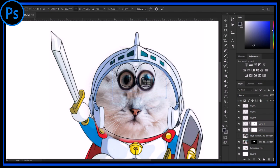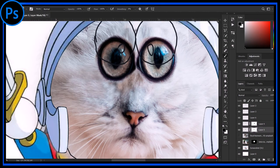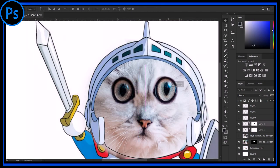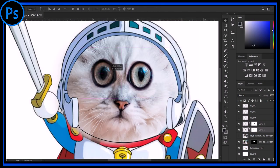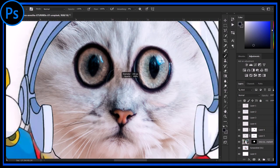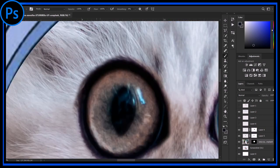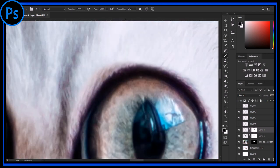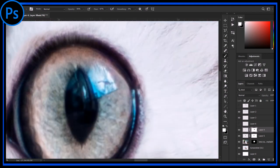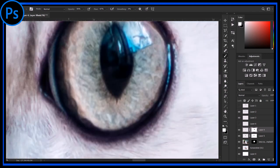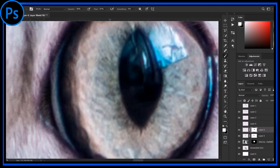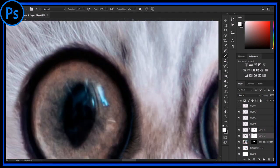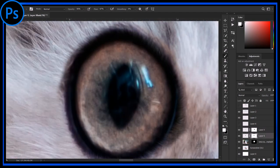For this one I am changing the position of his eyes for my version of Doraemon, and then refining the edges to make it look perfect. And now it looks quite better than the previous one.